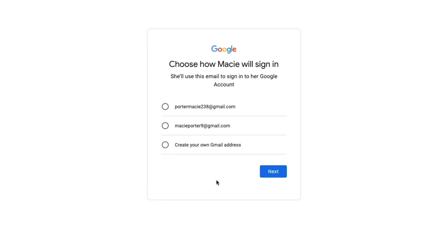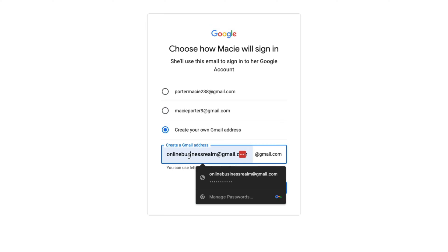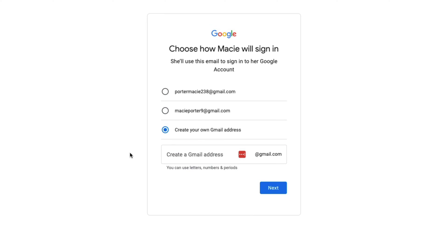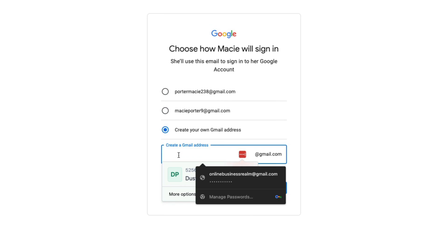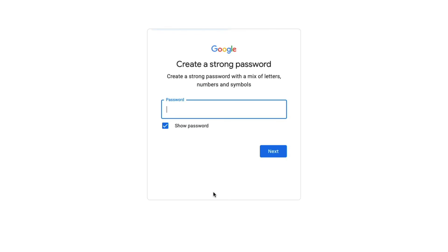Then you'll be able to choose some automatically generated email addresses for your child, or you can create your own. Click the tick box here, and then start figuring out and typing in a couple of options to see if they're available. Once you've settled on an email address for the child, click next.